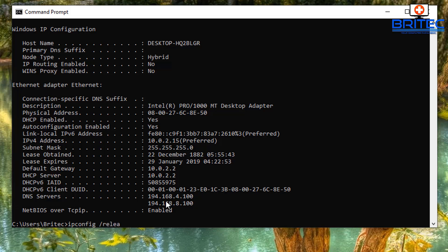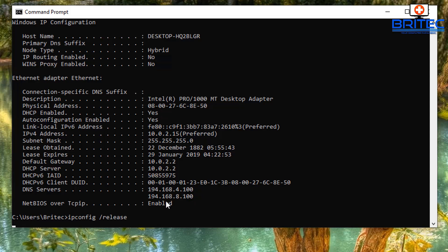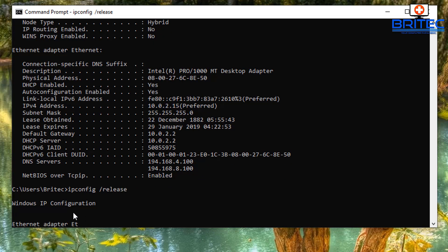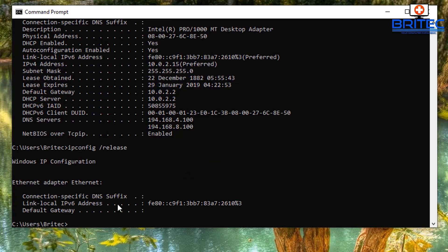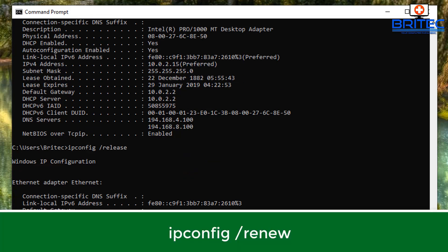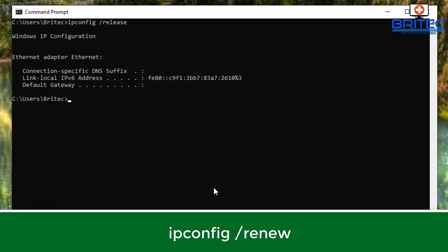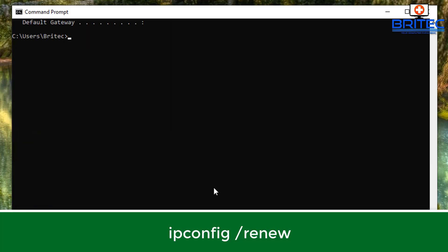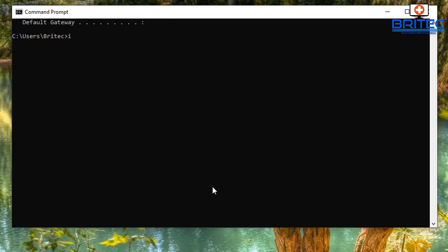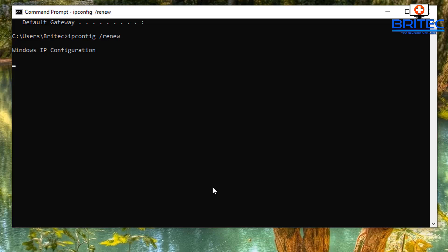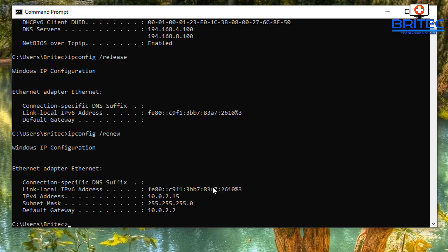What we're going to do now is ipconfig space forward slash release. This will release the IP address for that adapter. We can then type ipconfig space forward slash renew, and this will renew the IP address for that network adapter you are using. You should see it renew, it's starting to do its thing, and there we go it gives us the information for that network adapter that was just released and renewed.